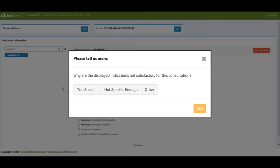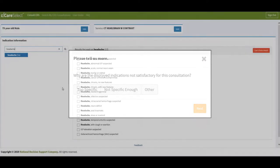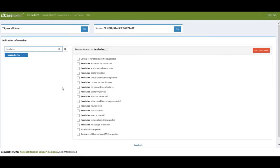The feedback I provide here is regularly analyzed and shared with the Specialty Medical Societies that National Decision Support Company partners with. The sharing of this information is meant to prompt conversations on gaps in content coverage. Since my patient is now experiencing vision changes with his chronic headaches, I will select the Headache, Chronic with New Features.